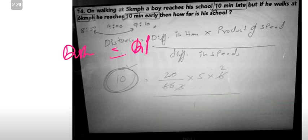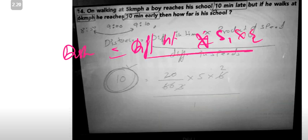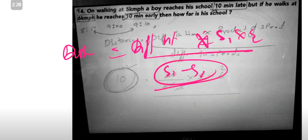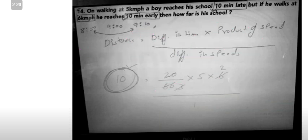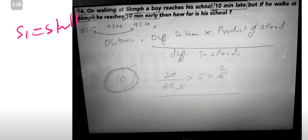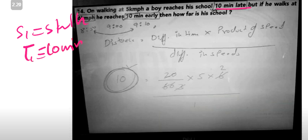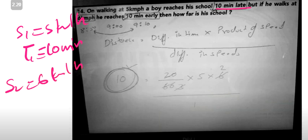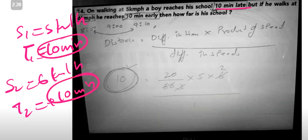The formula is: difference in time multiplied by product of speeds, divided by difference in speeds. Here, one speed is 5 km per hour — that is late, so we take it as negative. Then he walks at 6 km per hour and gets 10 minutes early.